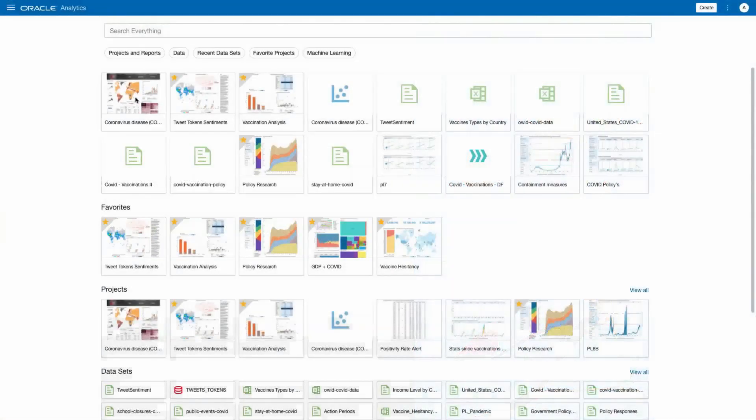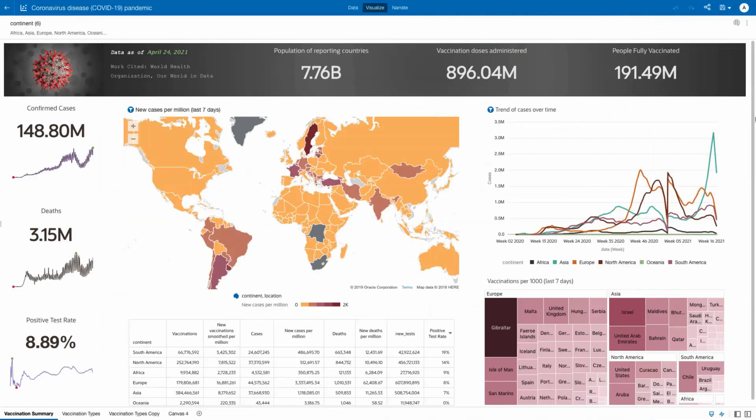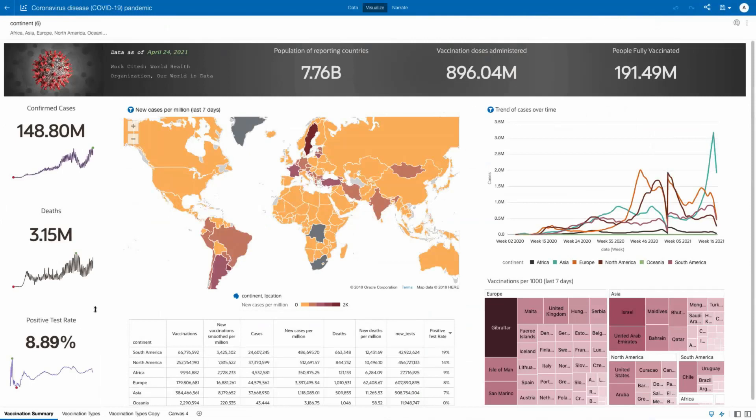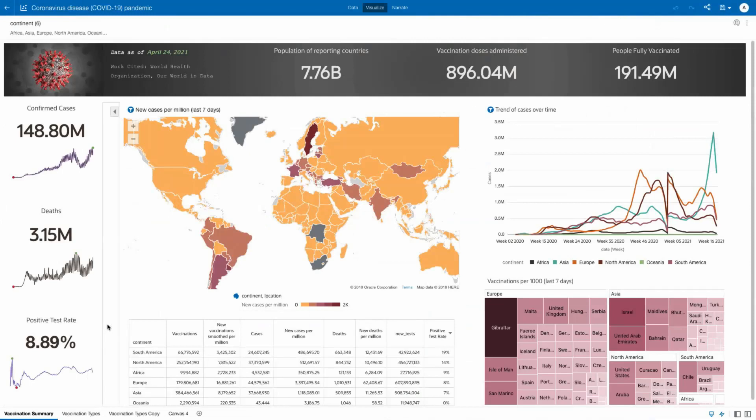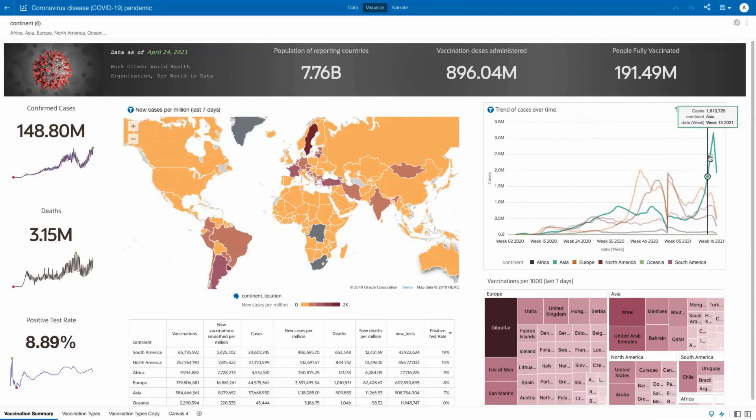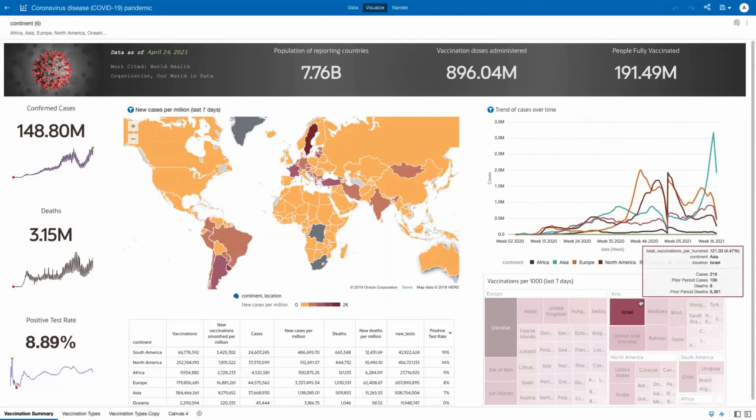We start with our COVID at a glance metrics, which identify confirmed cases, deaths, and overall positive test rates for all reporting countries and continents. By hovering over the map, you can see results by highlighted country. We also show a trend of cases over time by continent, as well as vaccinations per thousand over the last seven days.